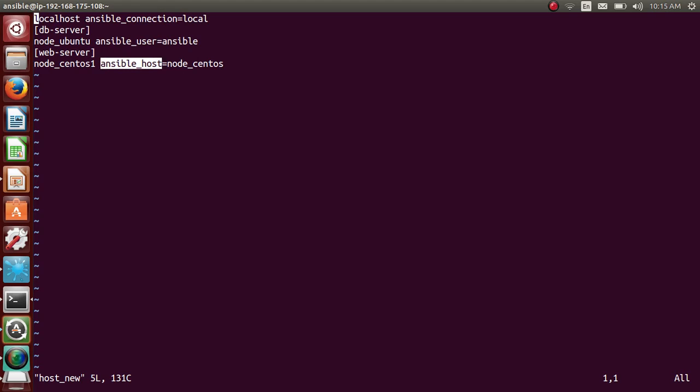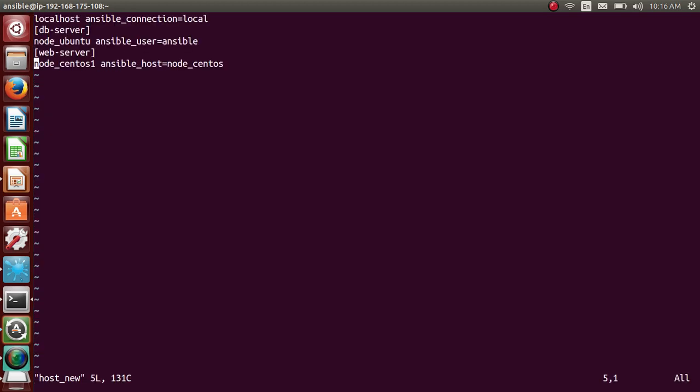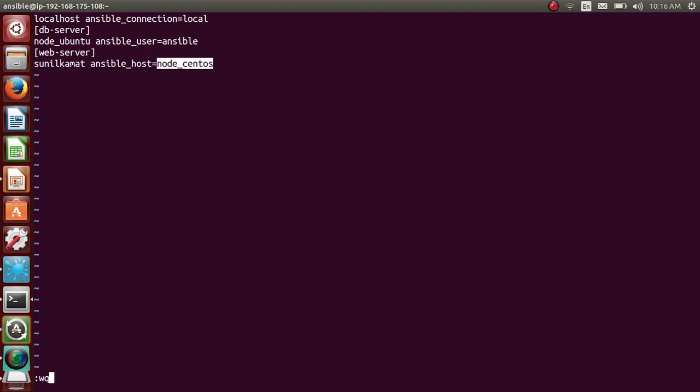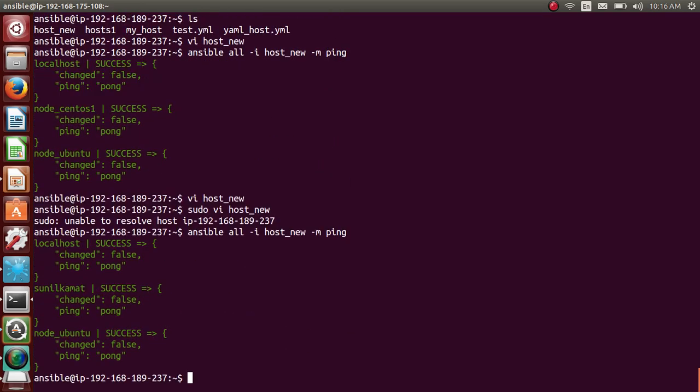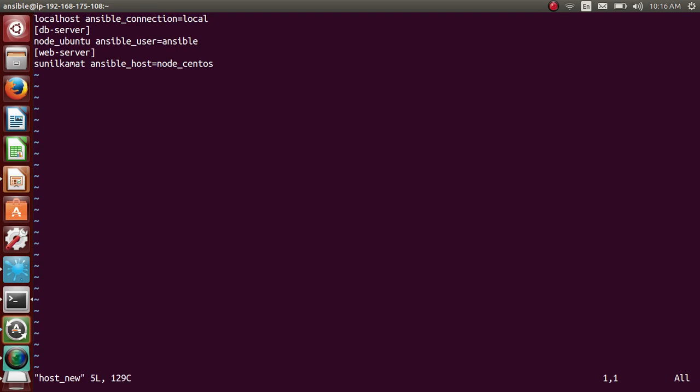So you can change name of the host, you can give anything. Let me give it as Sunil Kamath. I have to get it as sudo. So let me give my name Sunil Kamath. And ansible_host is a parameter which appends the host name here. So it will be like node-centos. So if I run the command, so it pings all the three. So if you can see, the second one it has named it as Sunil Kamath, but it has pinged the right node.